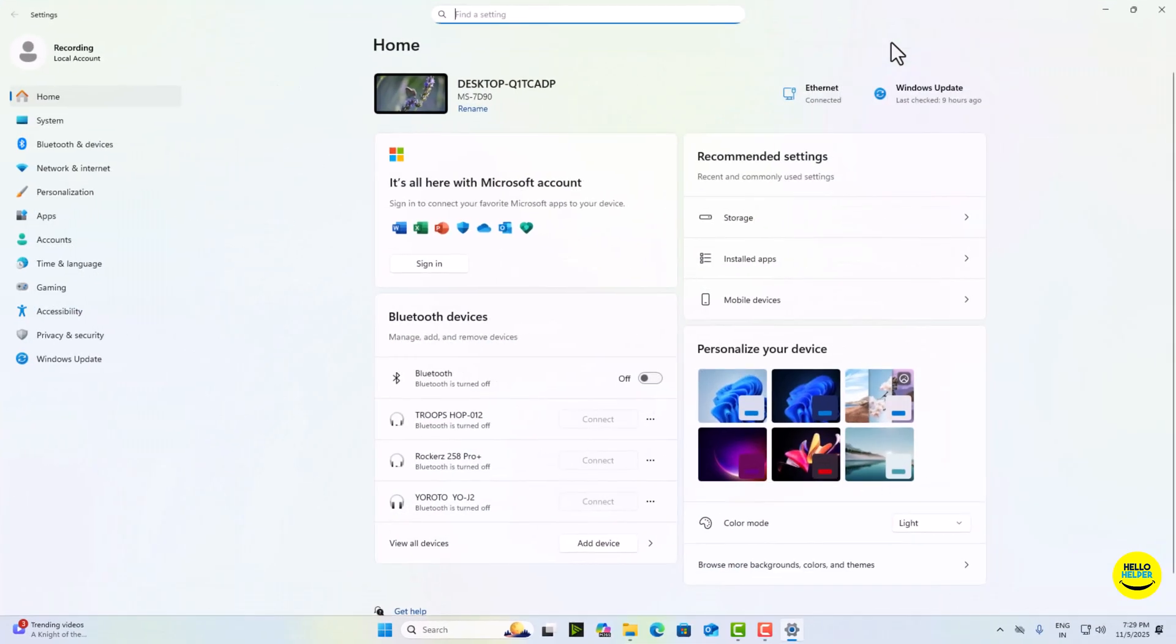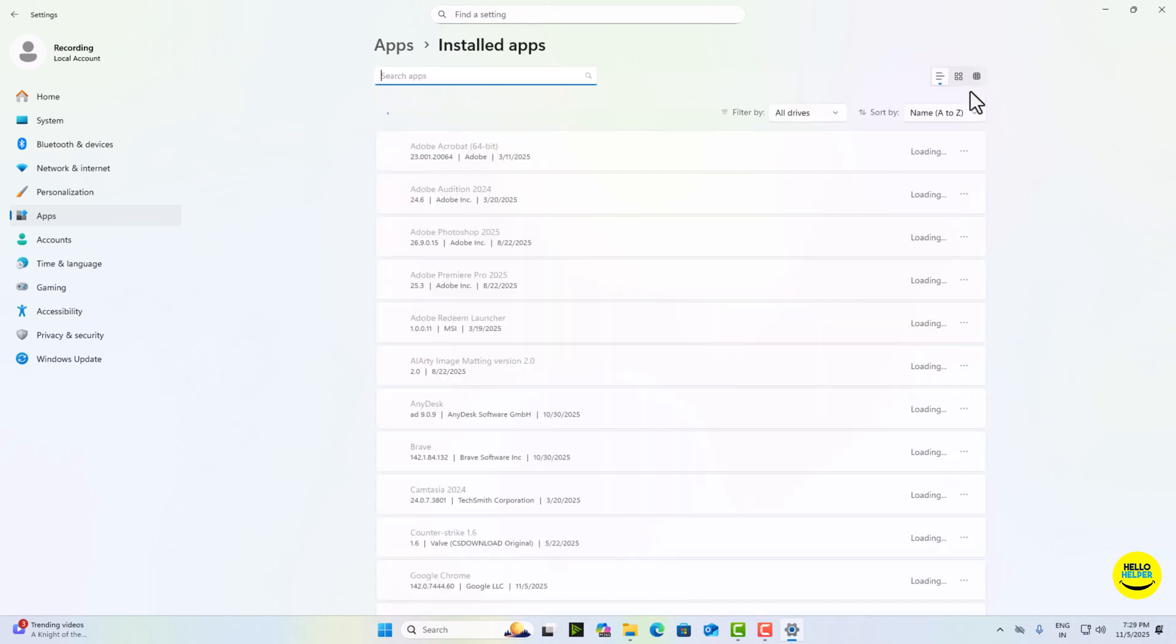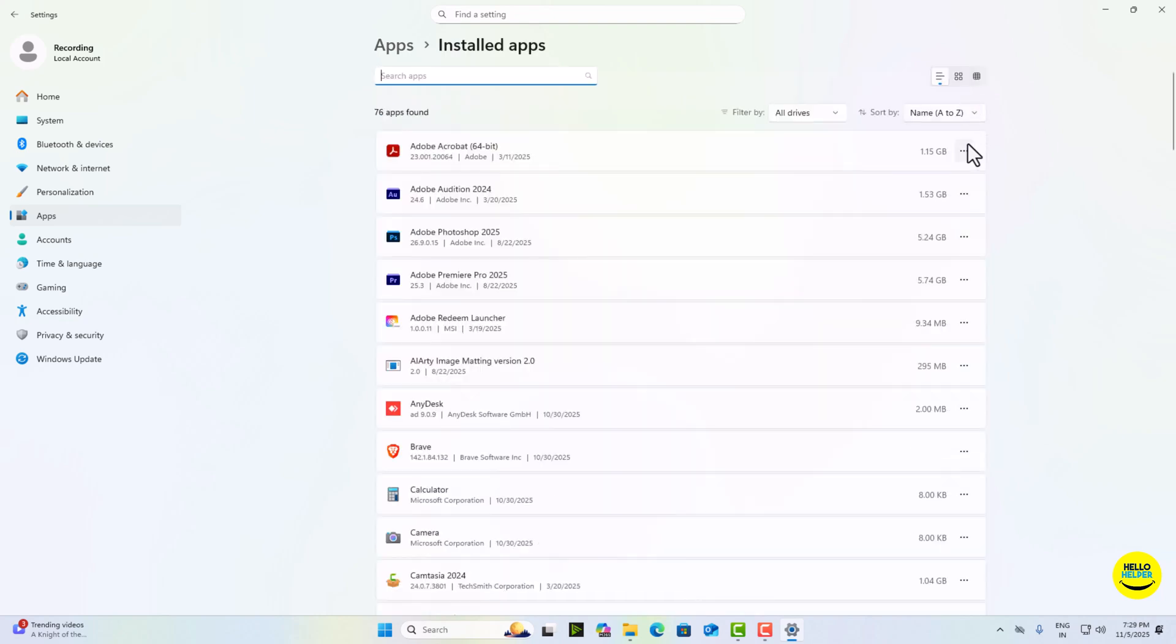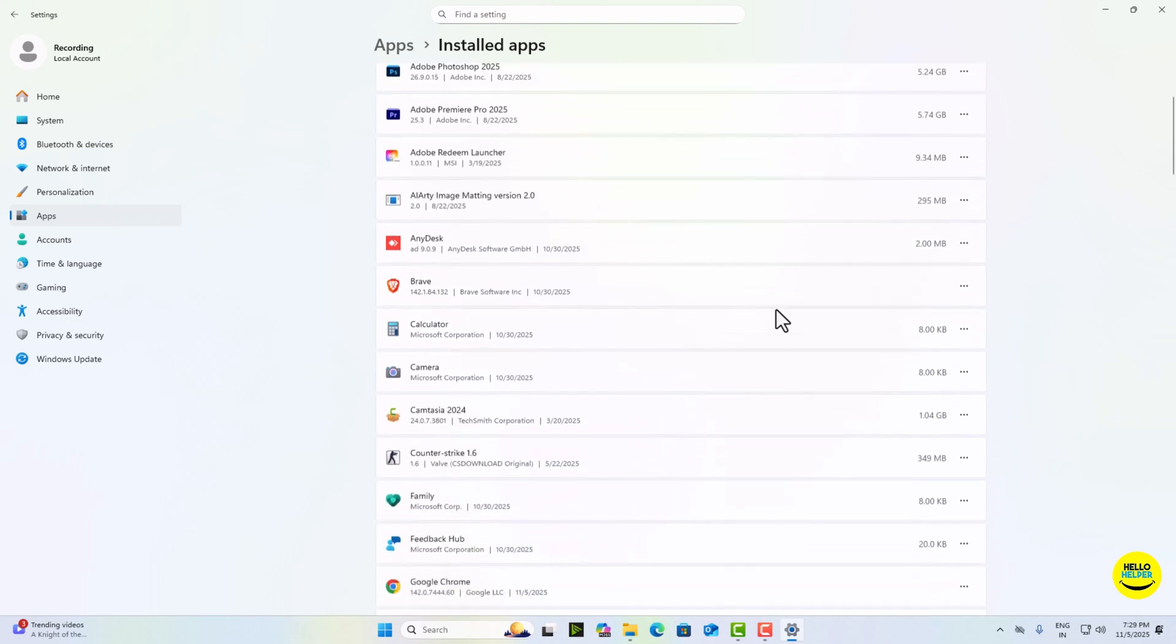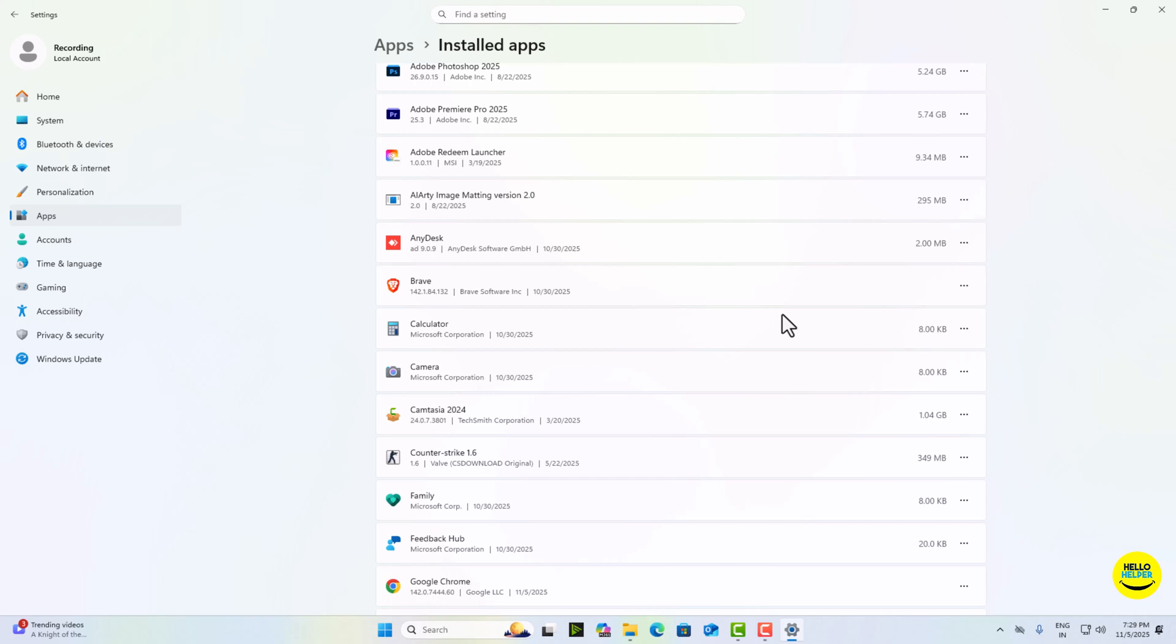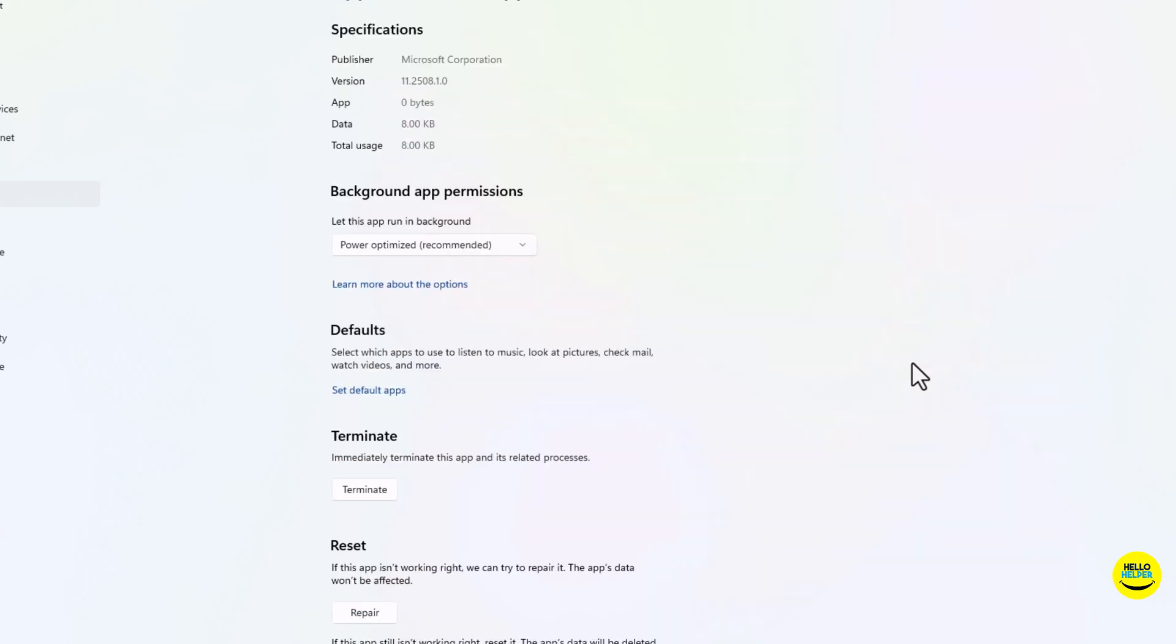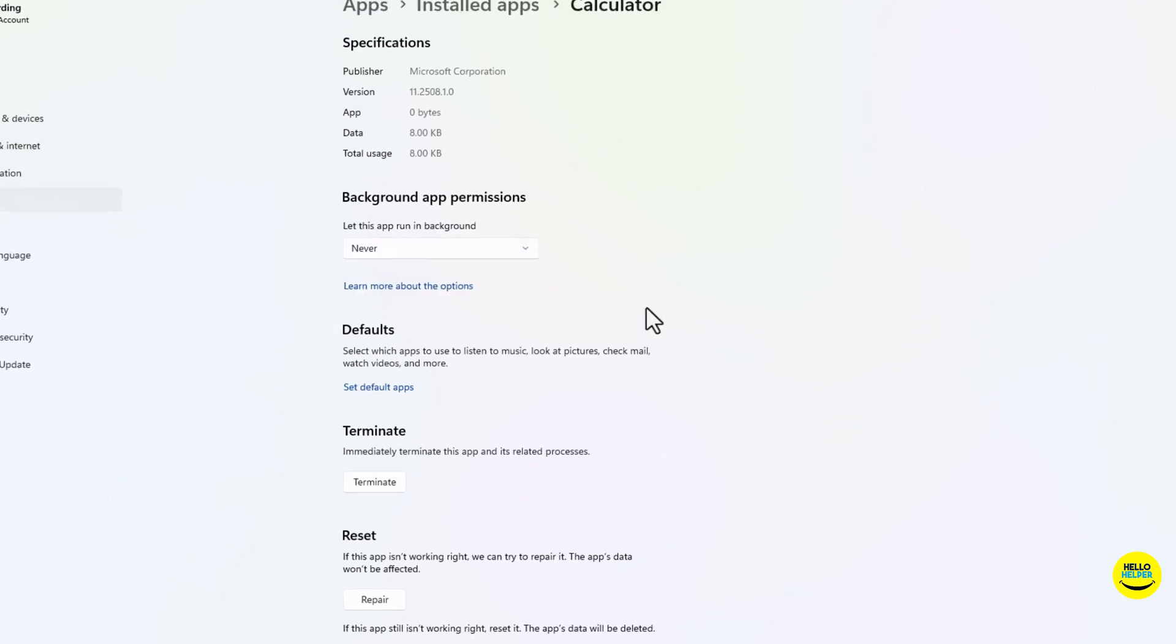Here this is settings page. Simply click on this apps section on the left hand side, then click on installed apps. And here you can see many apps are available. You simply select any app which you want to limit background permissions. Calculator option - you can simply click on this advanced option, then click on power optimized. You simply click on it and then select never.